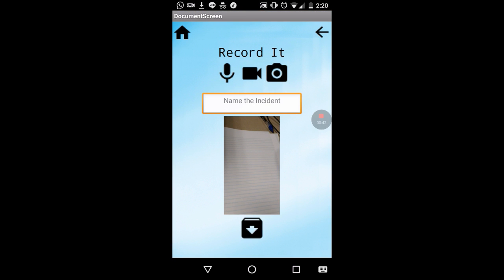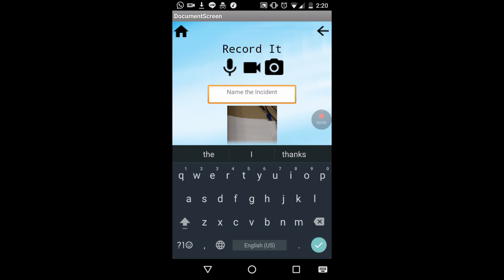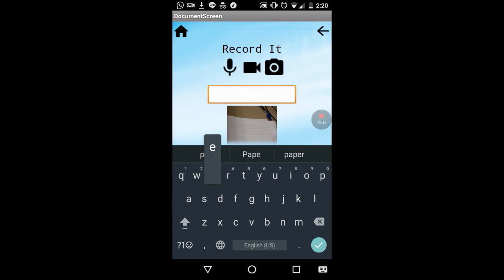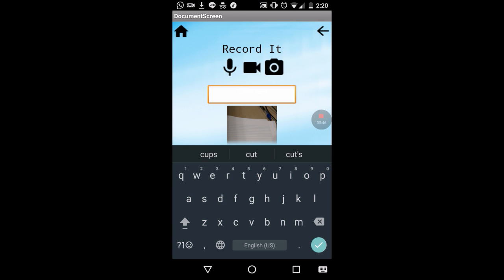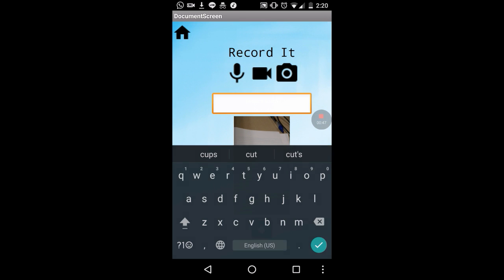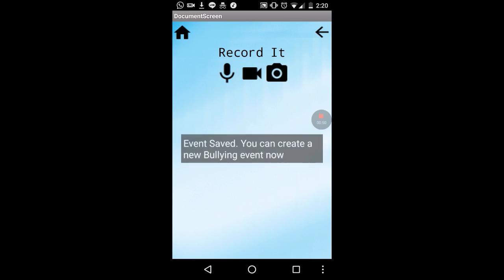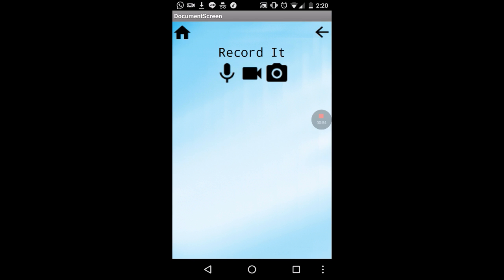After you do so, the evidence that you have taken of the bully incident may be named and saved within the app. After you save it, you are sent back to the home screen where you see more options.